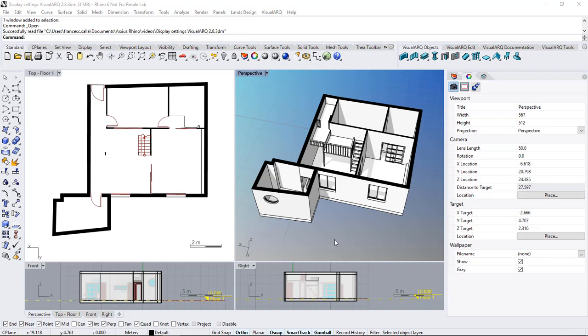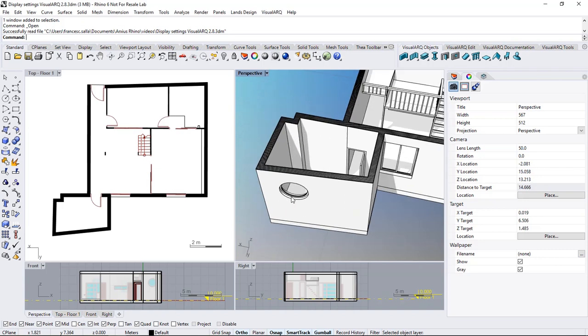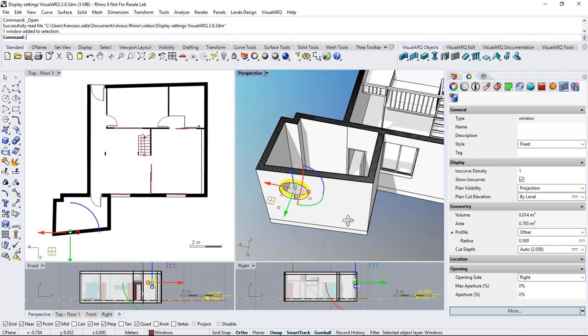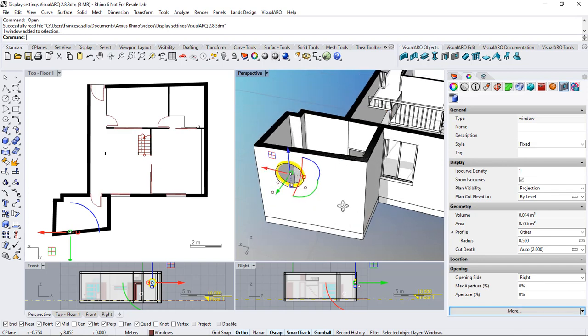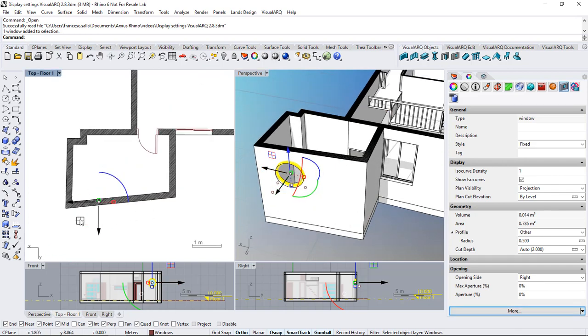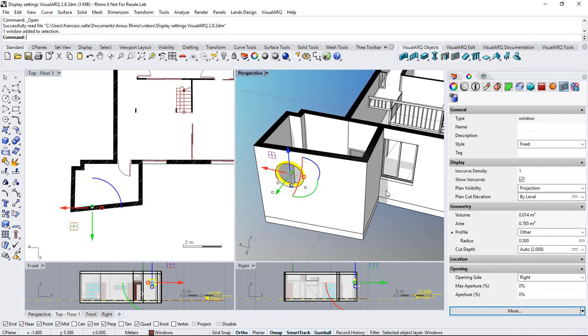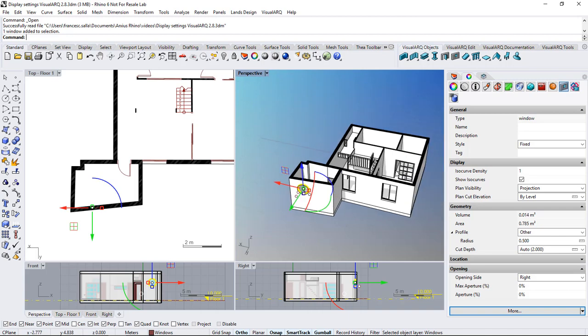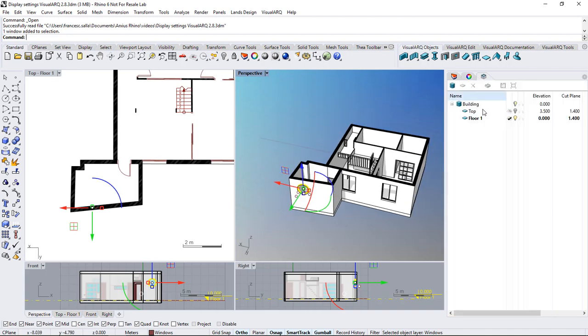Hello! In this video I will explain how to change the display settings of visual art objects when they are located above or below a cut plane. For example we've got here a window that is located above the cut plane and for that reason we don't see it in the plan view. We can check this out if we enable the cut plane of this level.